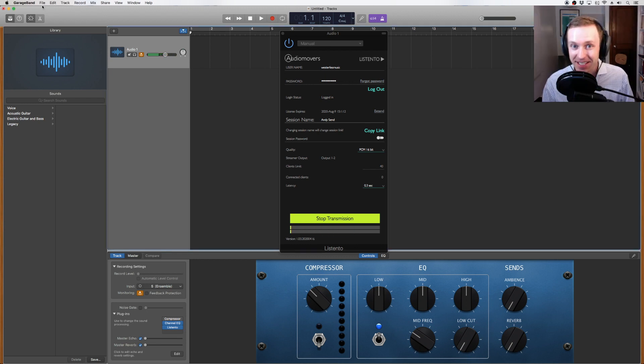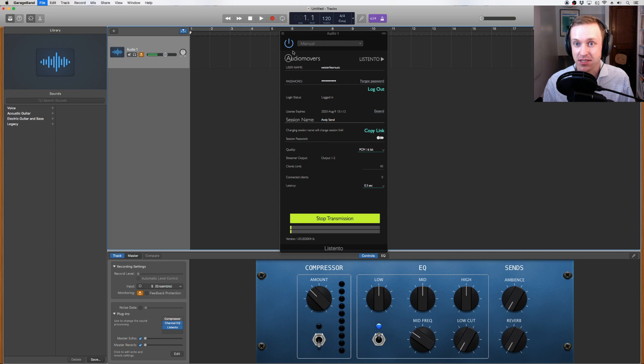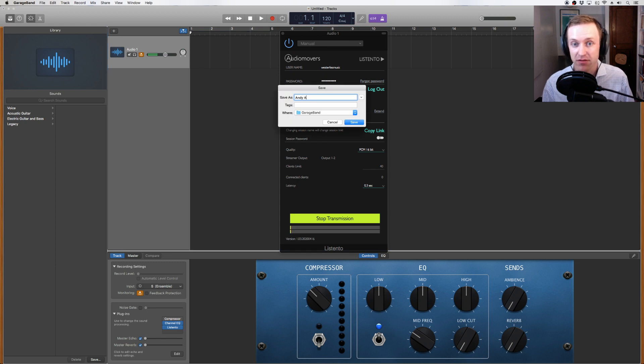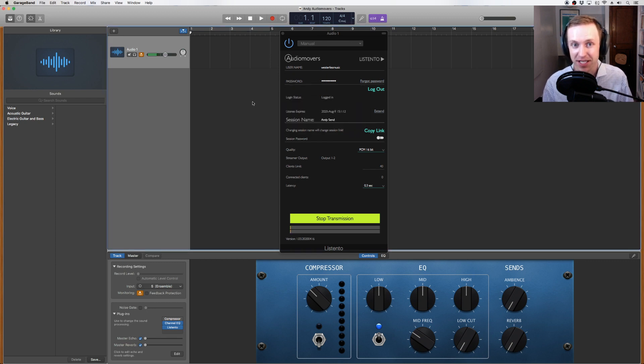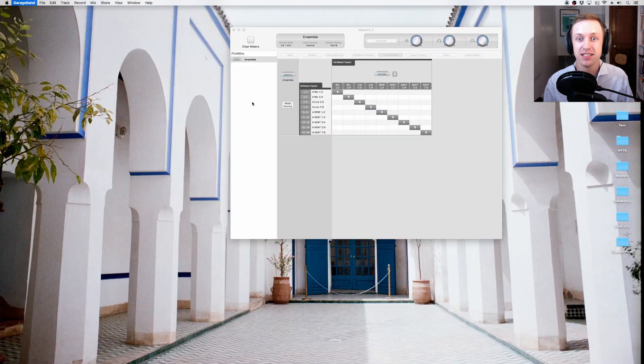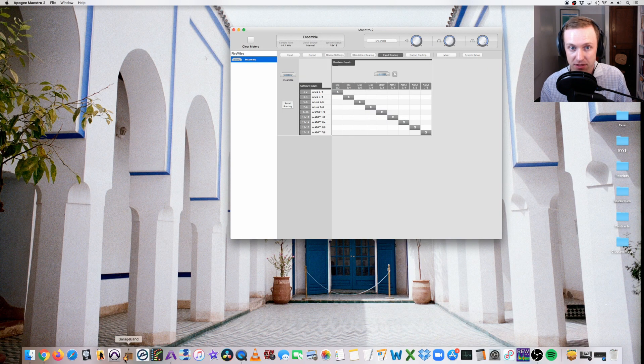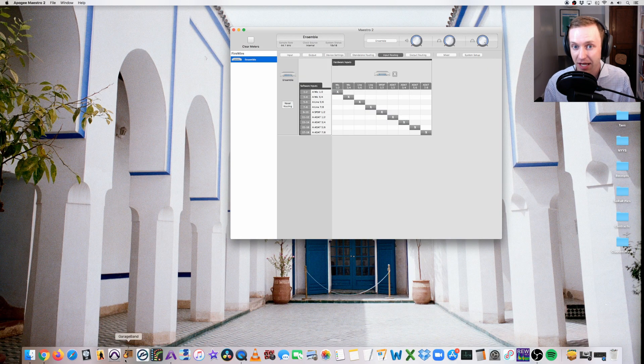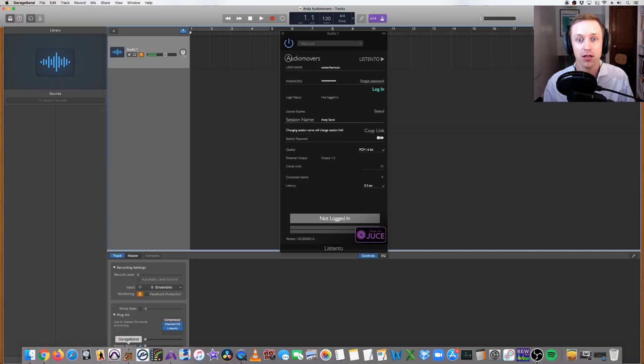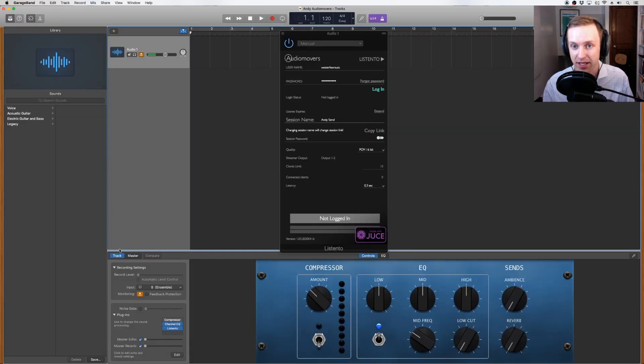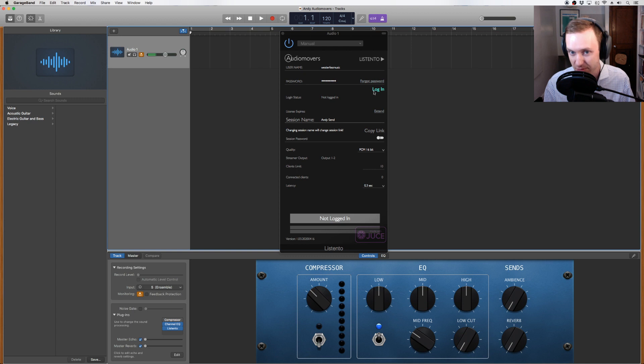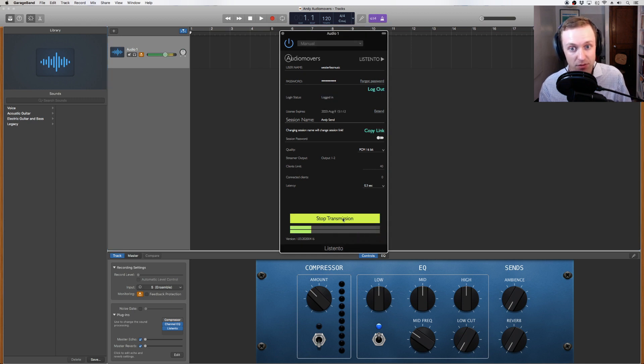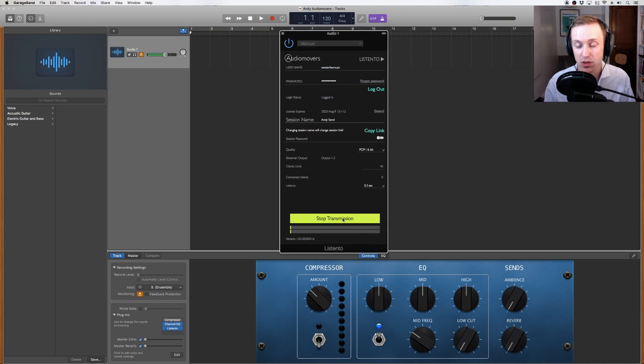Finally, we want to save our session. Name the file whatever you wish, save, and quit GarageBand. Next time we open the application, all we should have to do is open our project under Recent Projects, log into the plugin, and press Start Transmission. As long as we don't change the name of our stream, the plugin link will not change.